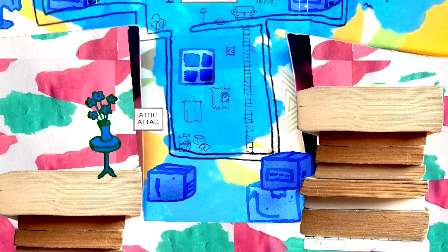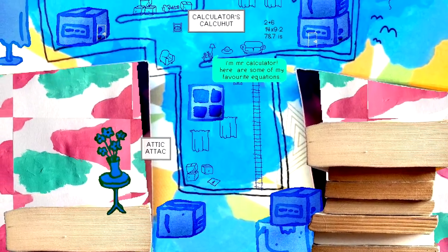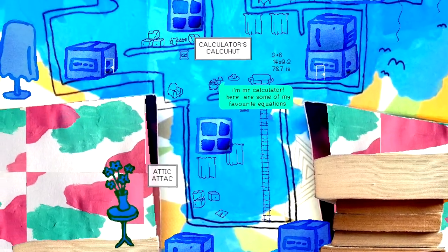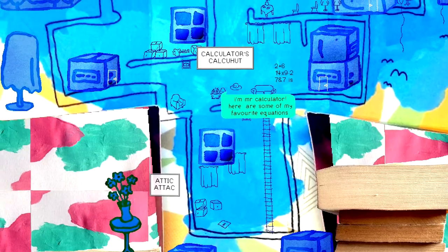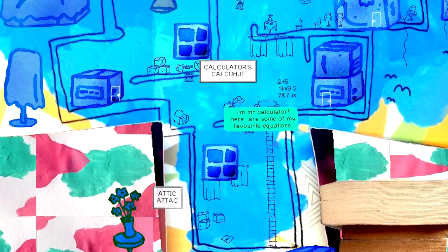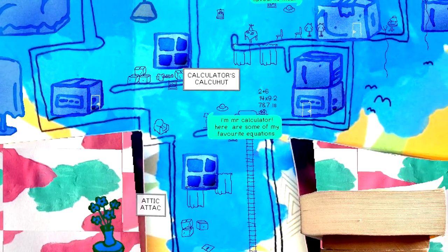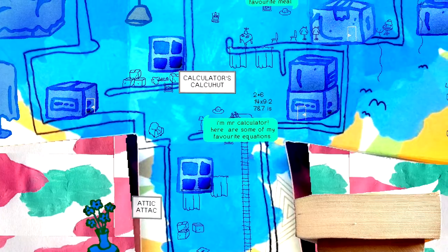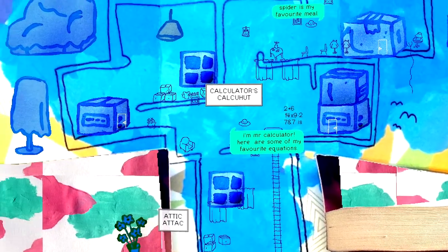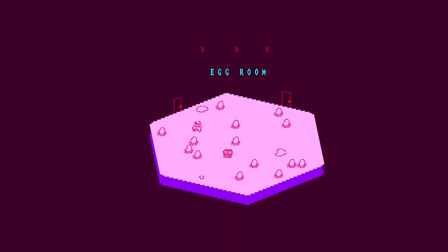Well, something about the transitions in this game are incredibly jarring. Attic attack. Calculator is calcut. Oh, Mr. Calculator! Here's some of my favorite equations. 7 and 7. That's not an equation. That's a boolean logic. Get out of here. Ah!